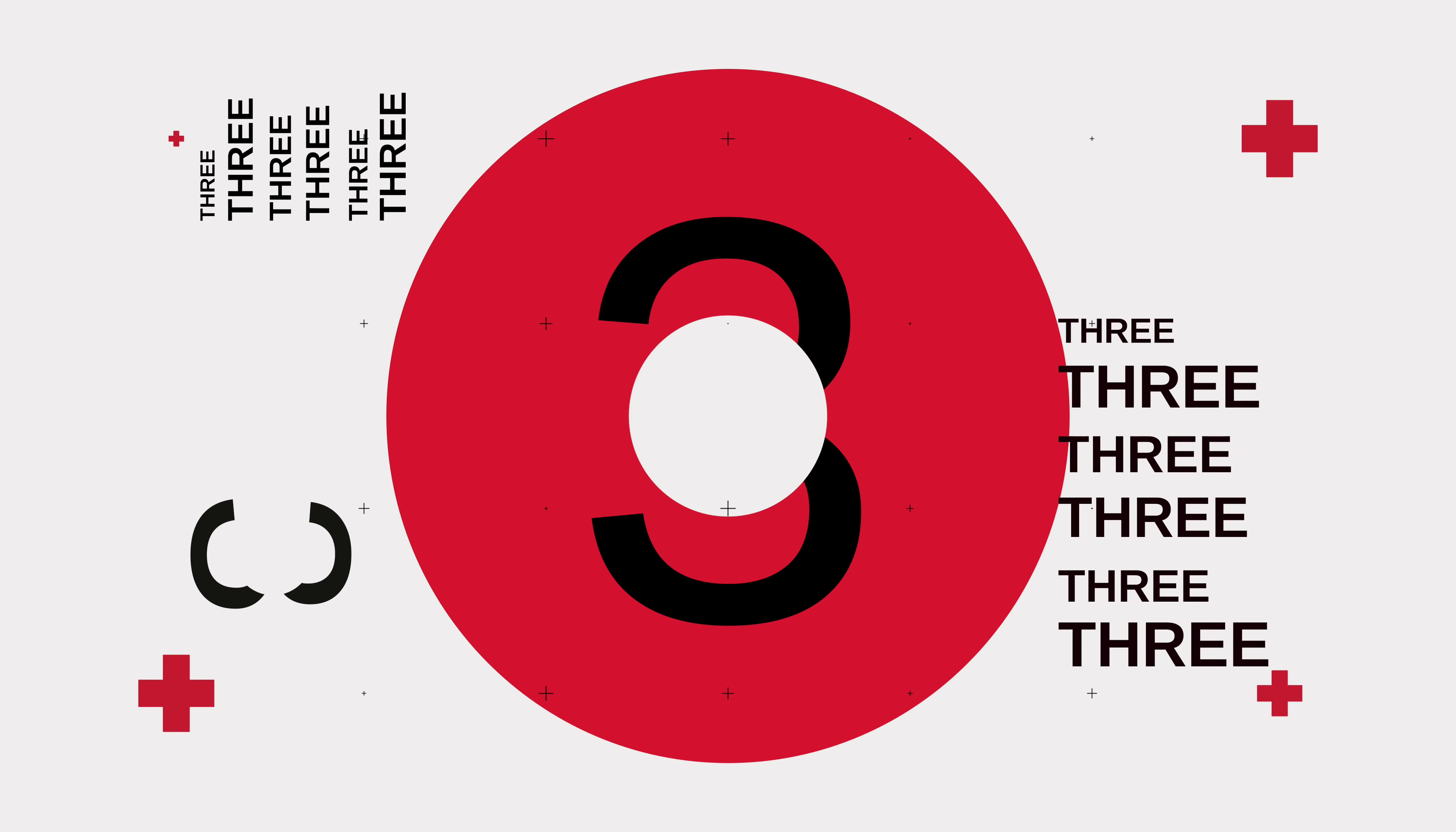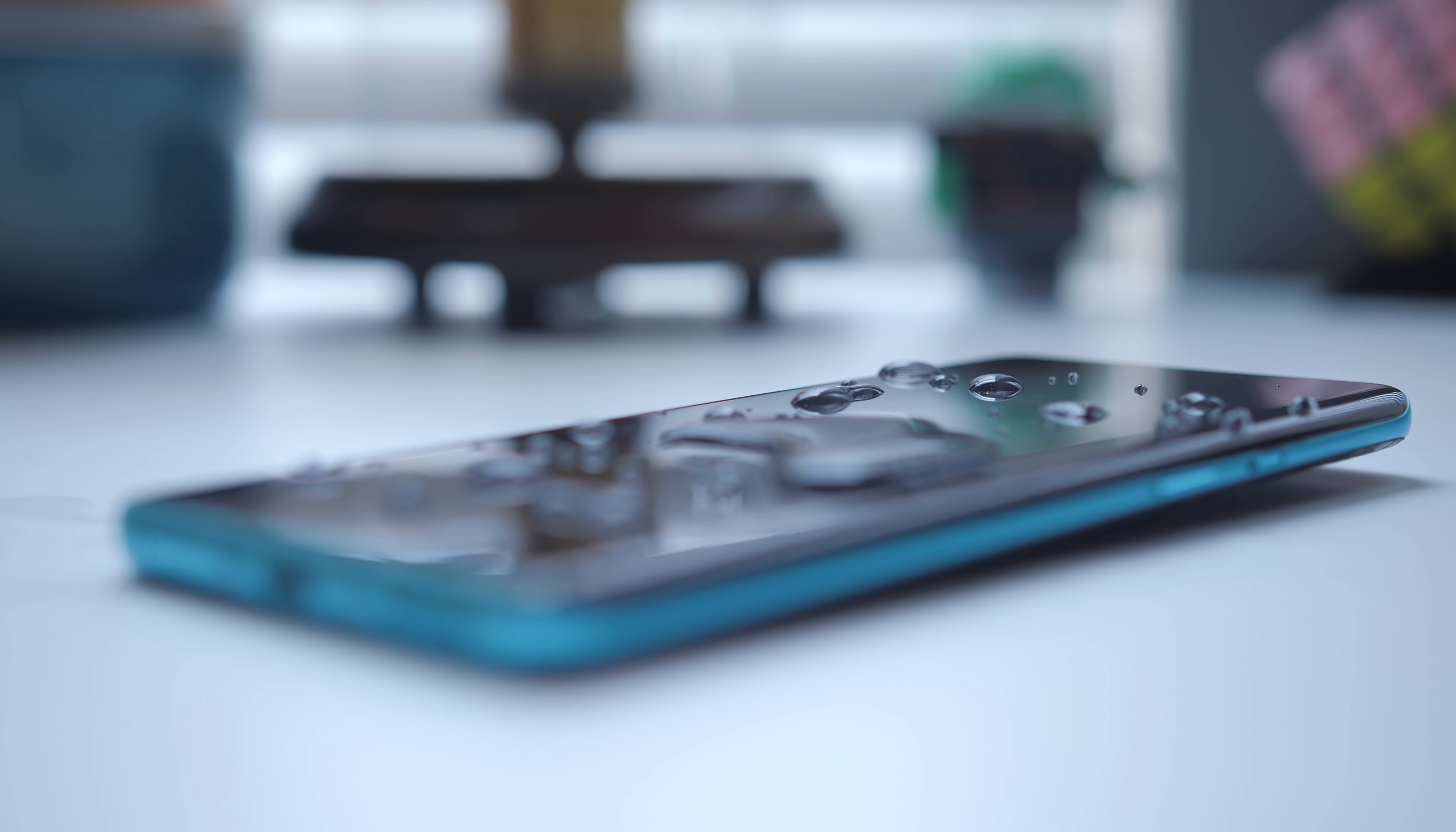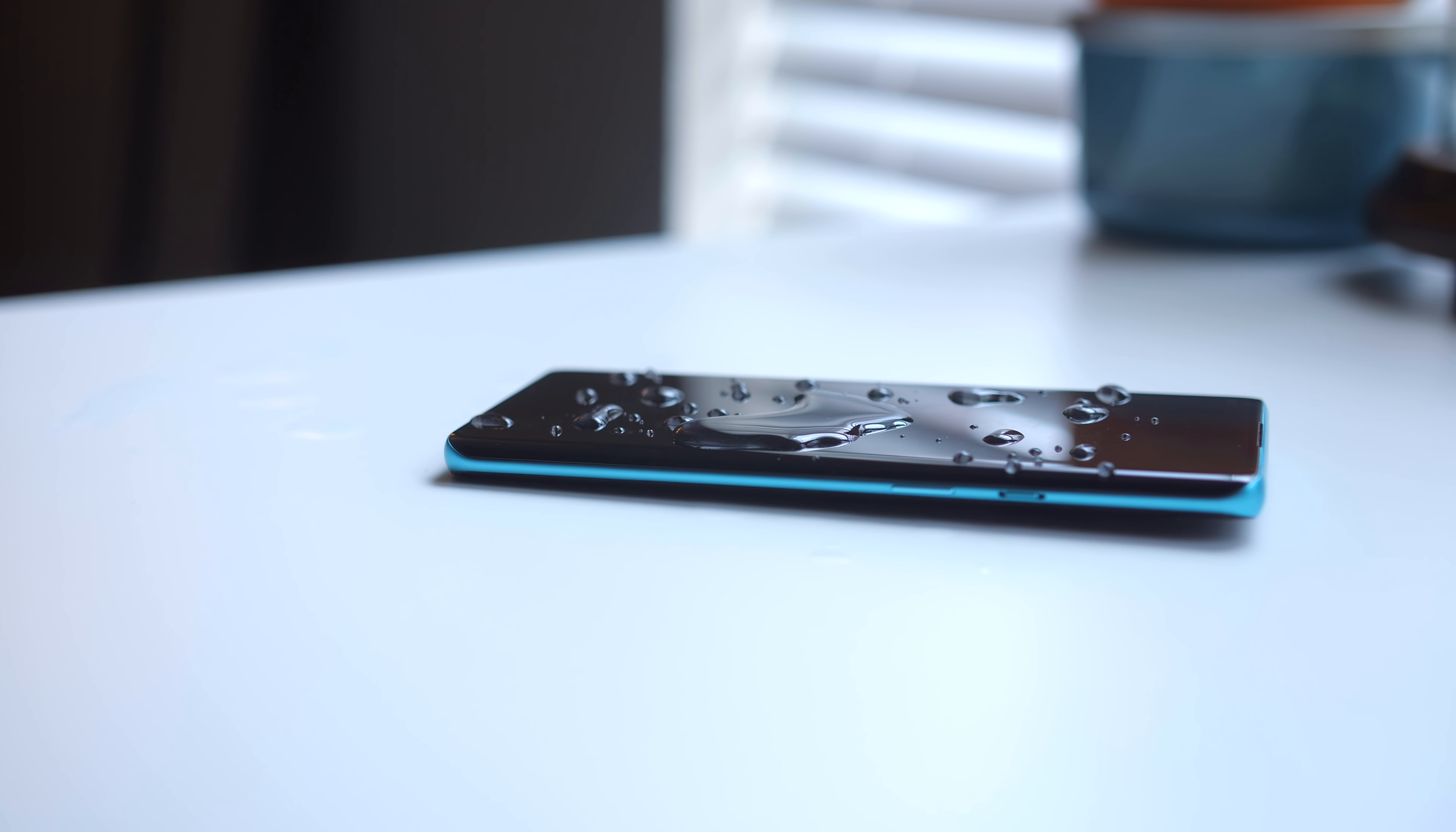The other new addition is an official IP68 dust and water resistance rating. Now OnePlus phones have had general everyday water resistance for a while, but it's never been made official on this level until now. This is also a great addition, one for which I'm sure we are very thankful.